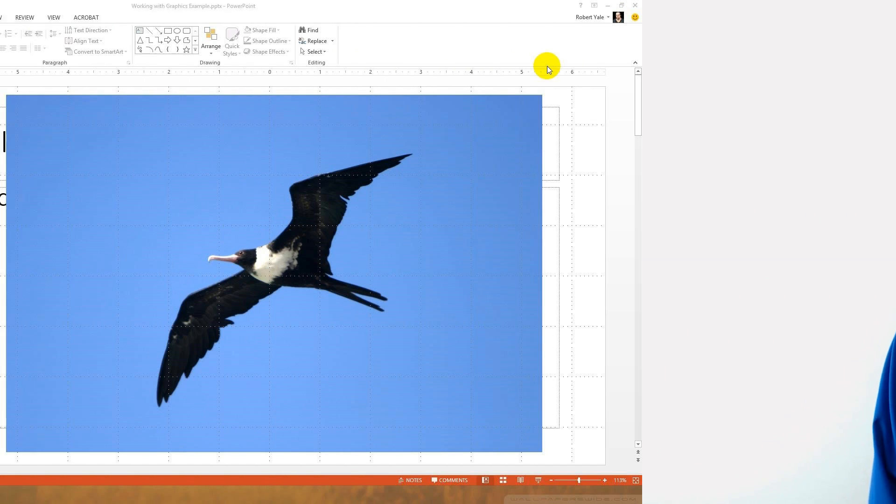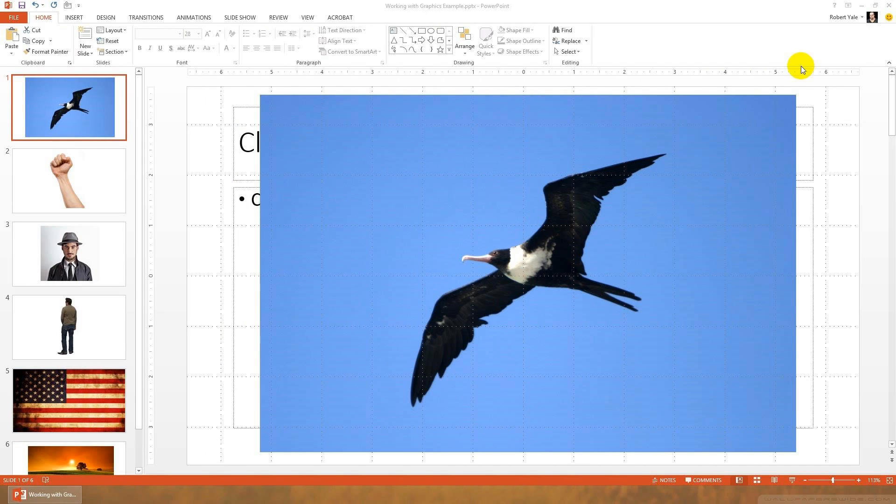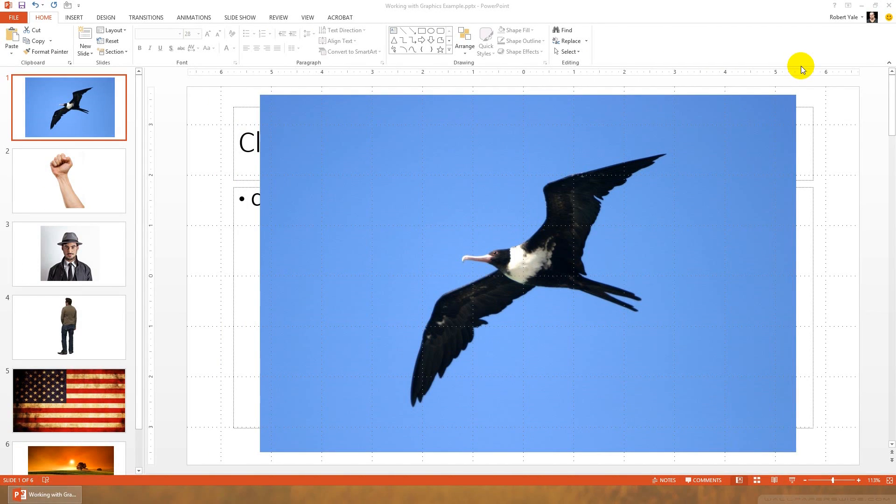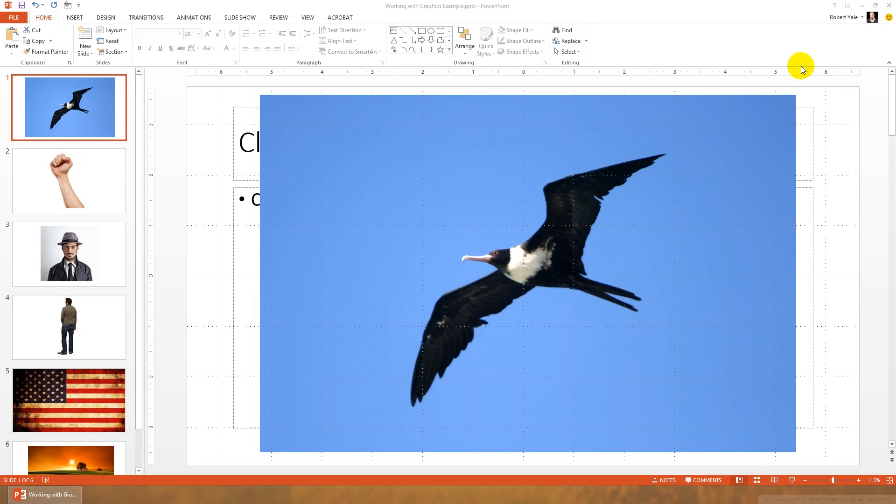Let's turn our attention to the PowerPoint interface. As you can see, I've opened the working with graphics example file, and you'll see a presentation of six slides, each slide with a graphic on it. And I want to show you some things that you can do using the graphic manipulation tools in PowerPoint to really make your presentations better.